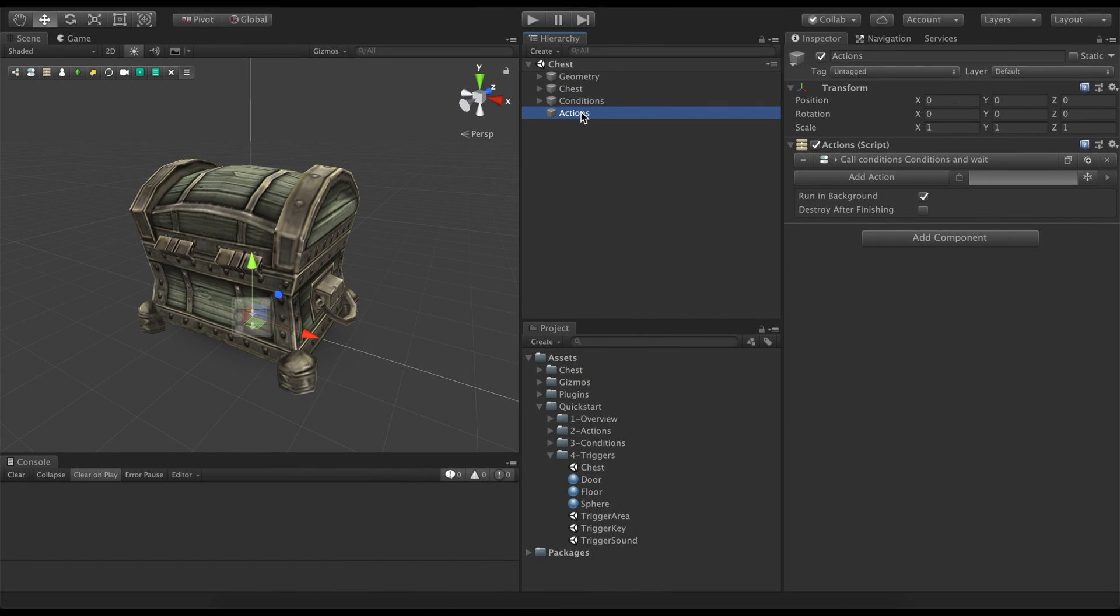To demonstrate how they work, let's continue where we left the previous example. We now want to execute the conditions when the player clicks on the chest.